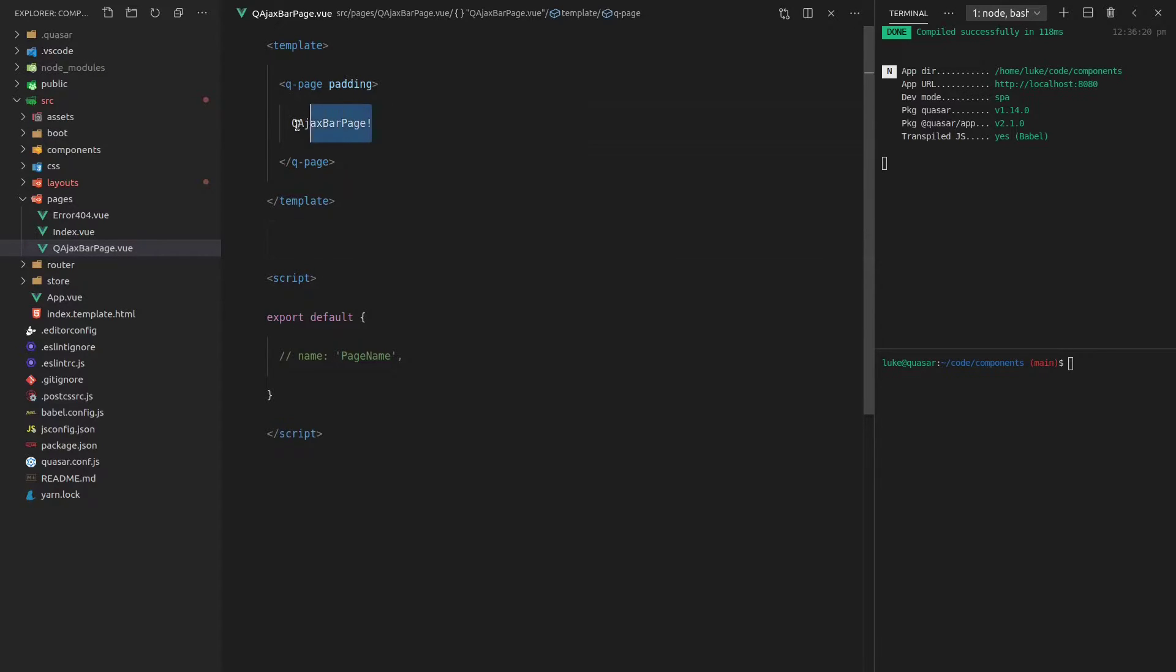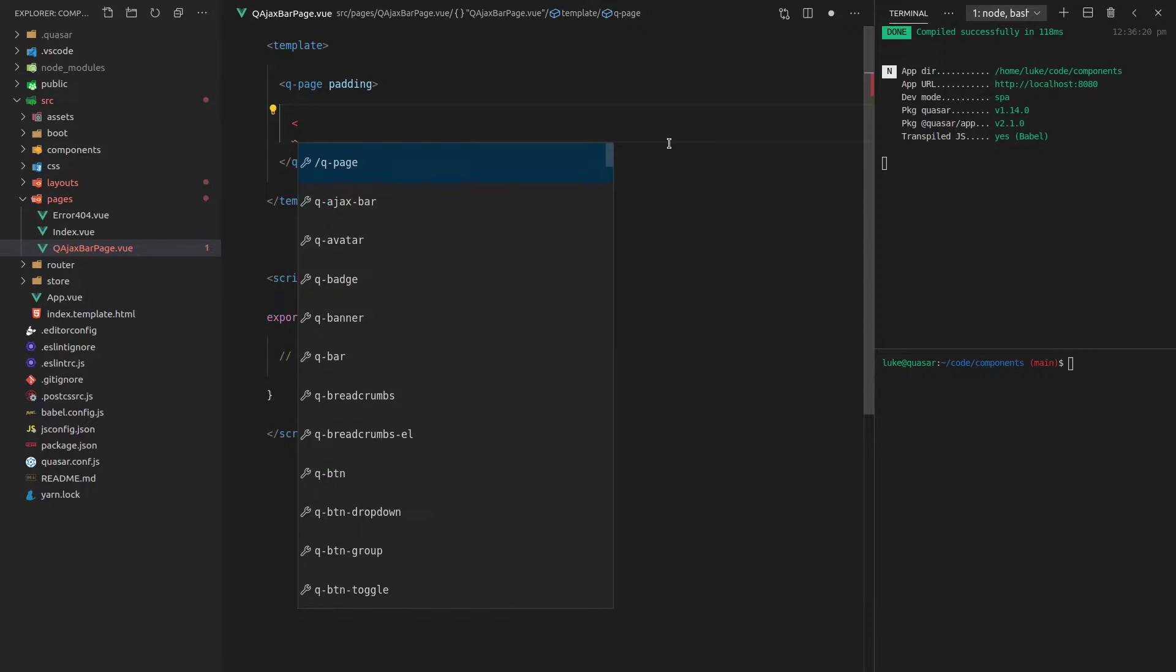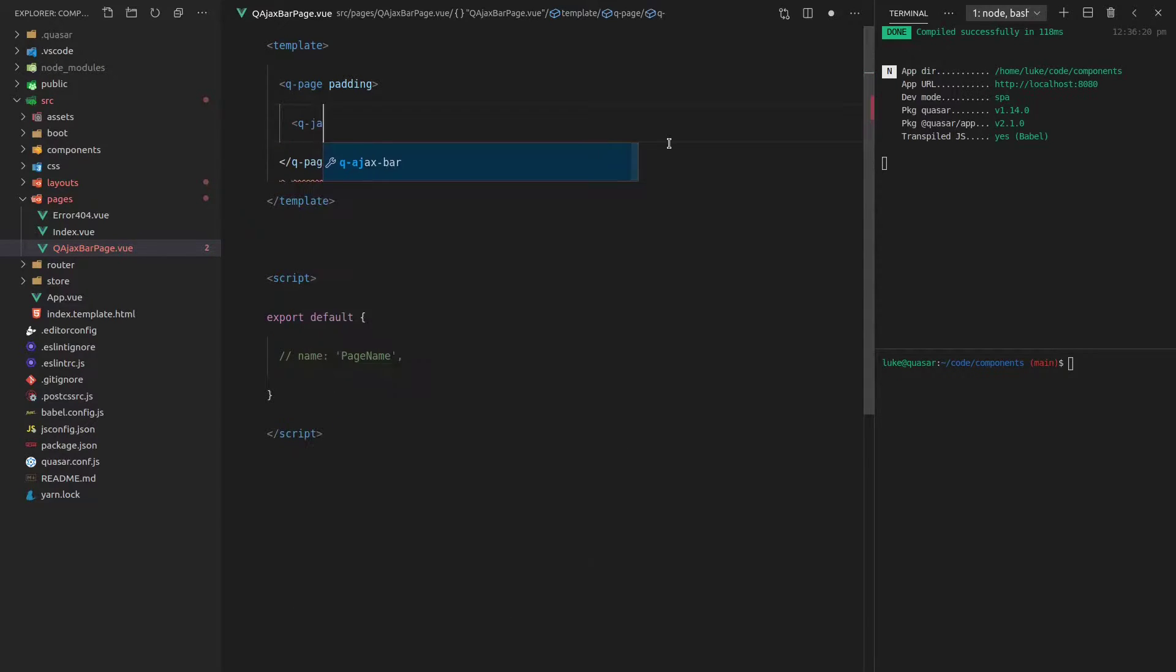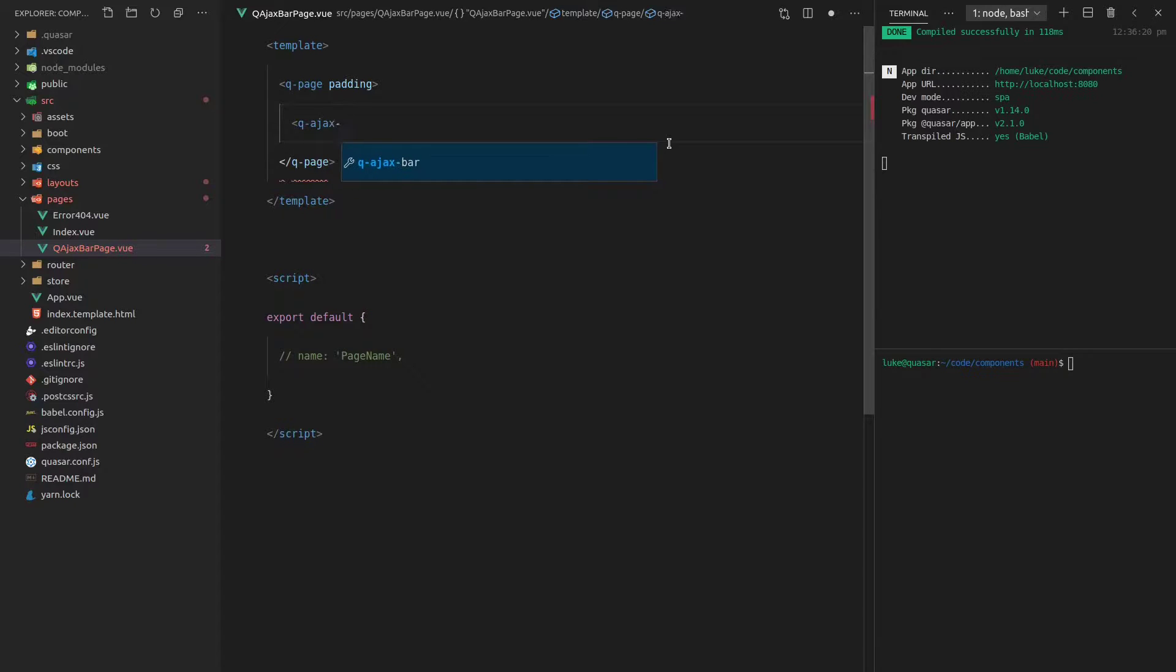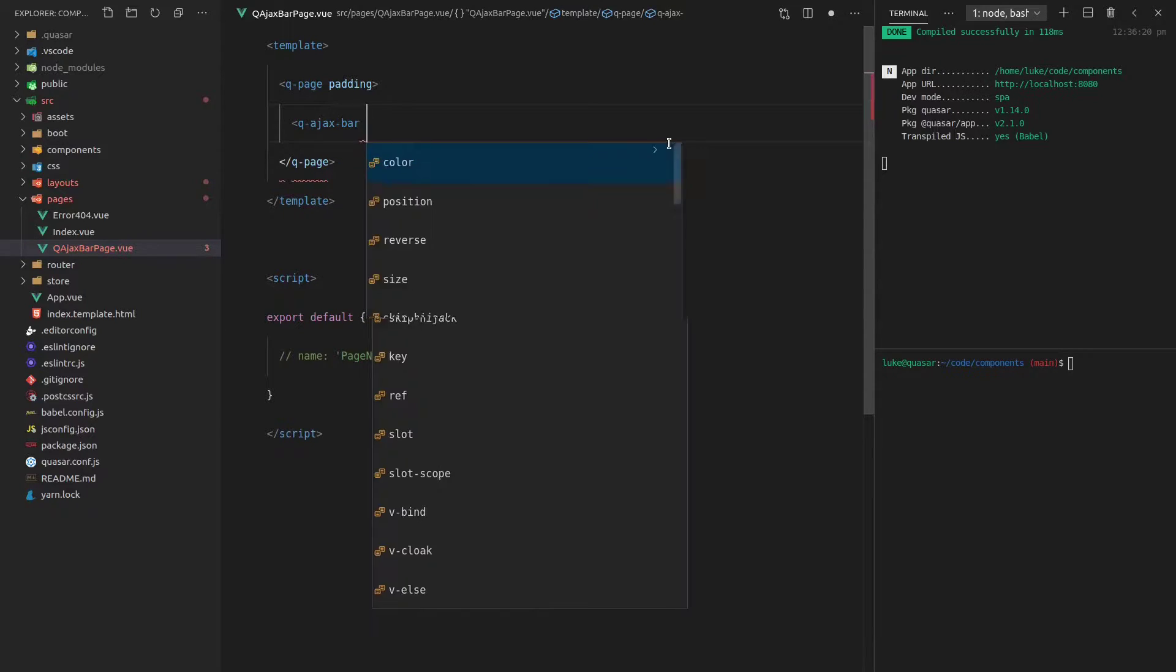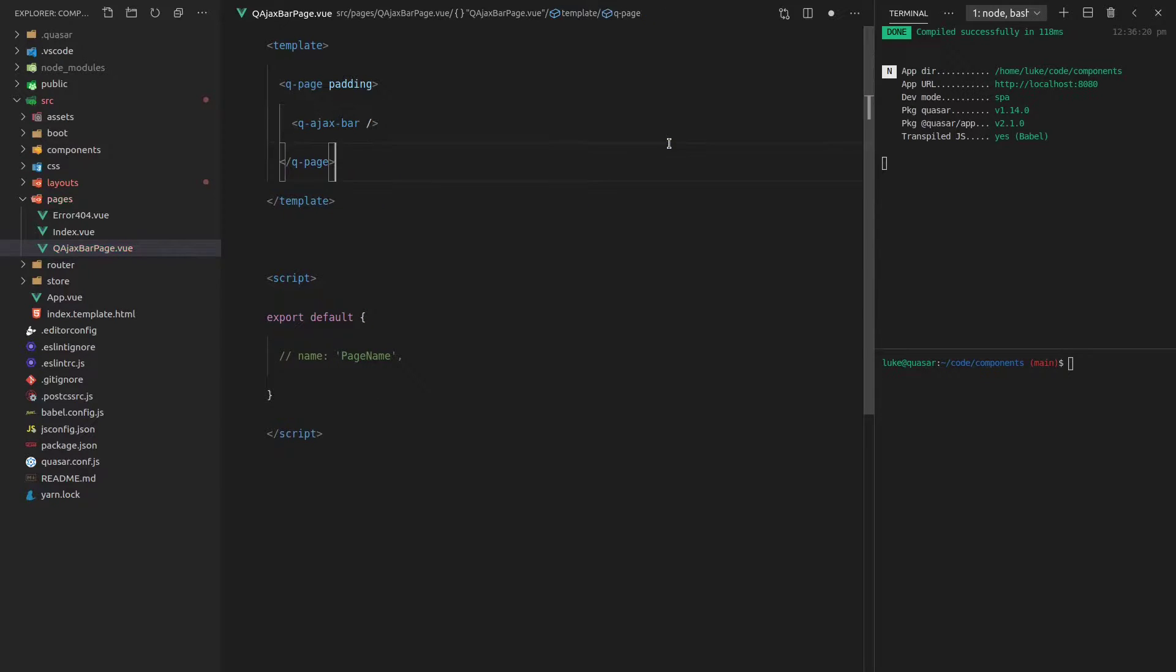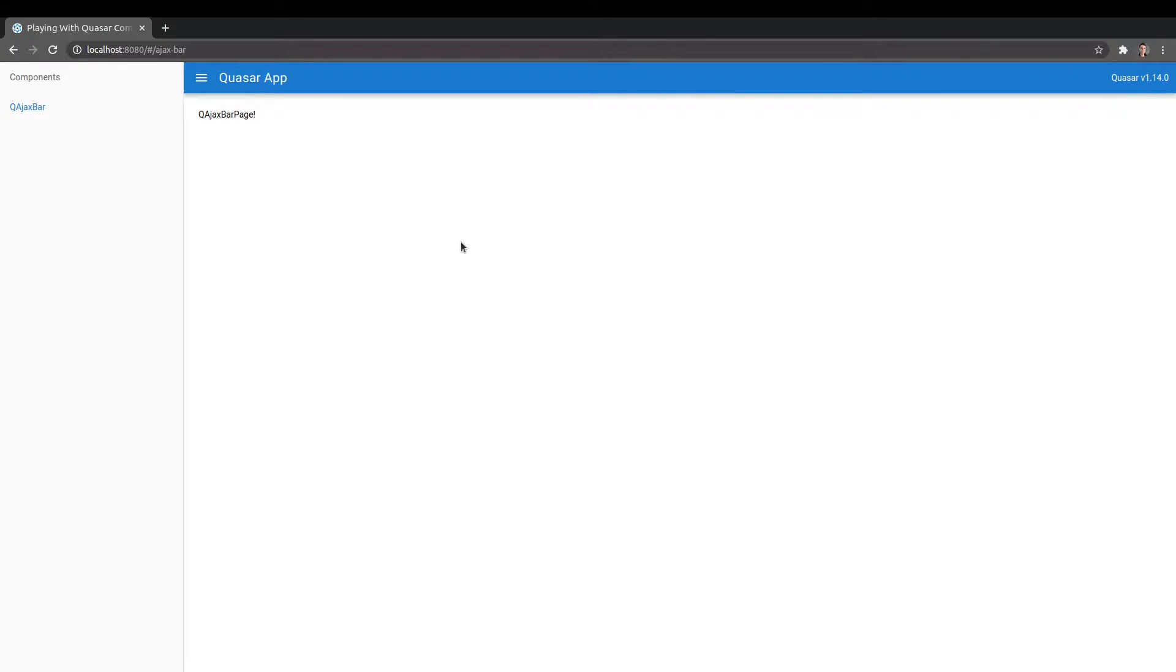So let's go ahead and get started. Using the AJAX bar component is ridiculously simple. You just say Q-AJAX-bar. That's it. We can use a self-closing tag here, save it, come back and refresh the page. And it's actually working.